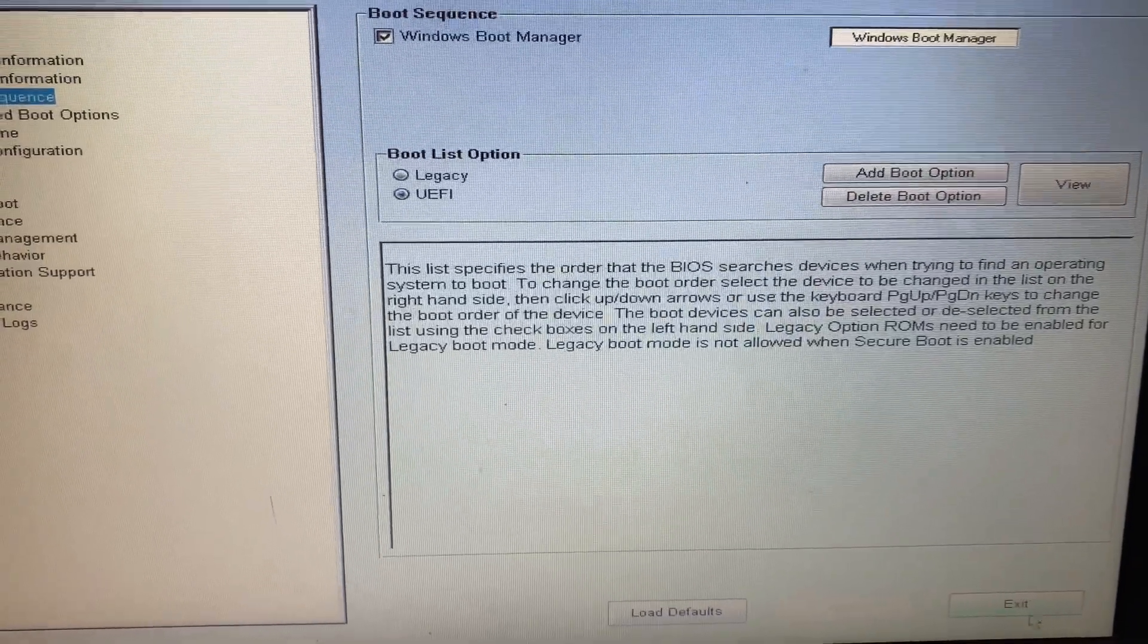Now click on Exit. Now your laptop will restart, wait for a few seconds.